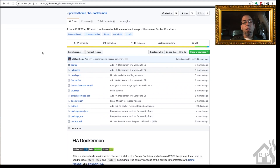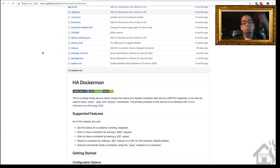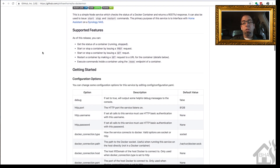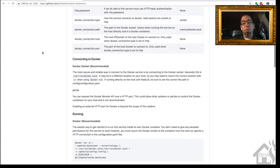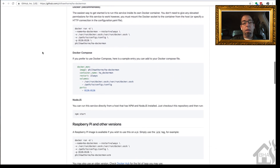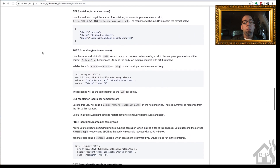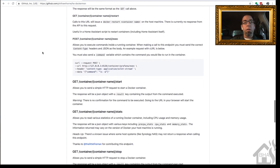Here's the GitHub page for HA Dockermon. Check it out, see what you think — all kinds of information here talking about it and how to set it up.